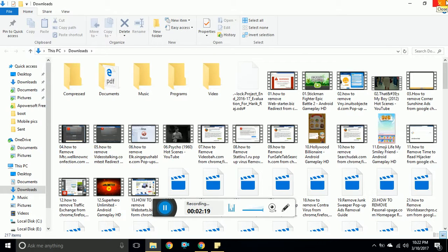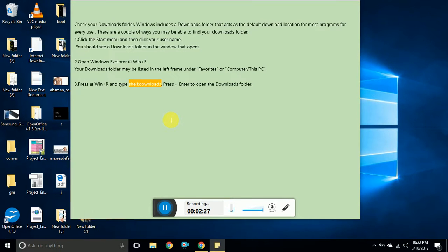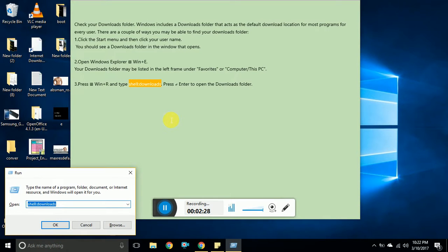You can try this on any computer. The command is first press Windows key and hit the letter R. It opens the run window. And the command is shell, s-h-e-l-l-downloads, and click on OK and it opens the downloads folder.